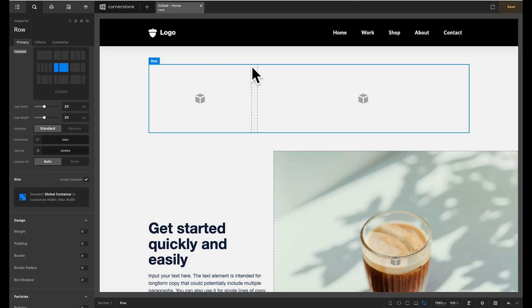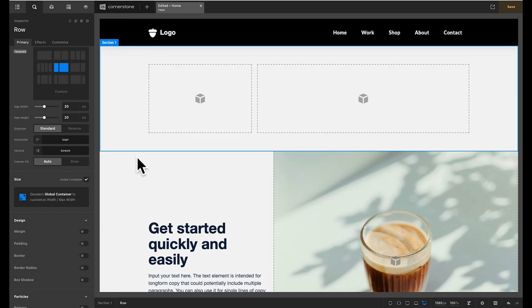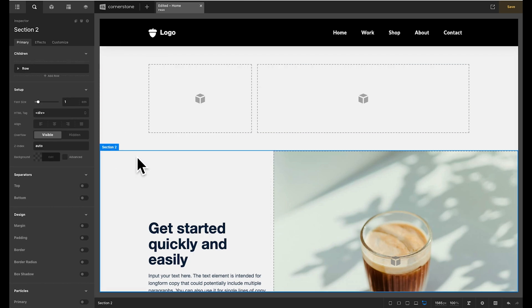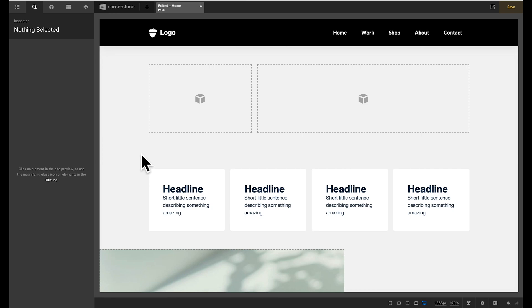And so you'll notice by default it is automatically in line with our logo and our navigation above it. And if we were to get rid of section 2 here it's also in line with any other content on the page that is respecting that global container as well.